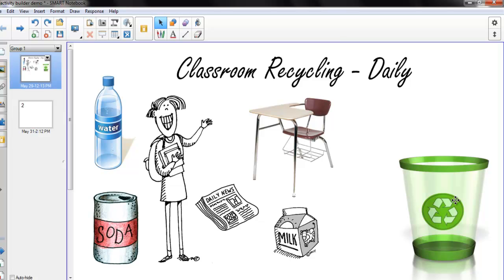The first thing you will need to do is create an activity. The example shown is recycling that can be done in a classroom on a daily basis. There are six objects placed for the students to determine whether or not they can be recycled. On the far right side is our recycling bin. The objective for the students is to drag the items that can be recycled into the recycling bin. If that is a correct item, the item will then disappear into the recycling bin. If it is an incorrect recycling item, it will be returned to its original place.